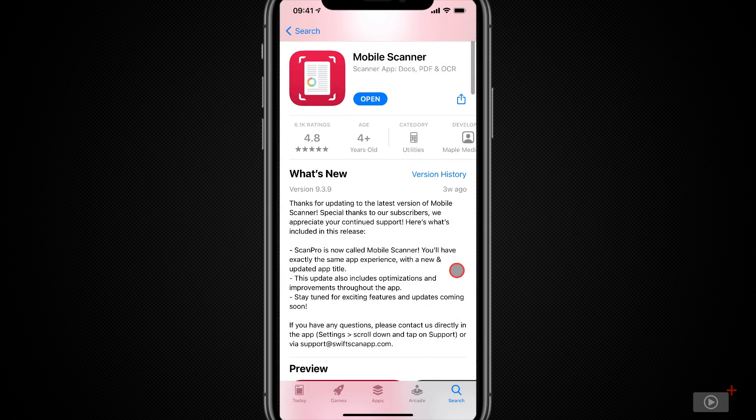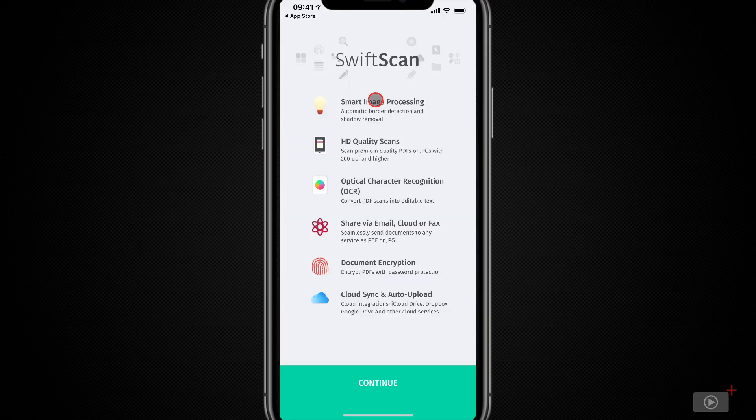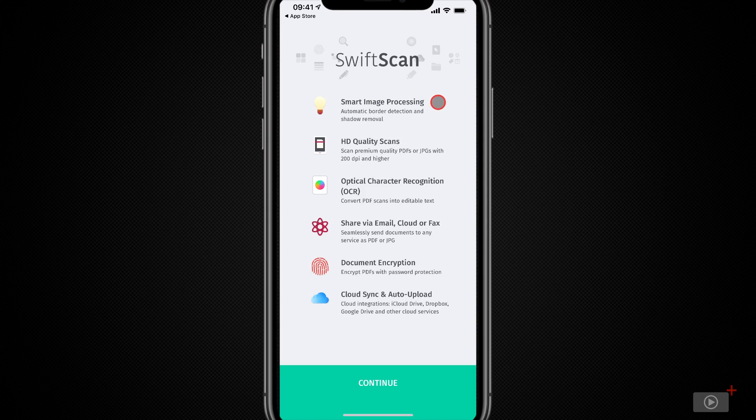Okay, I'm going to open it for the first time and a list of features of the application are shown. Now not all of these are available within the free version of SwiftScan. There is a paid tier.